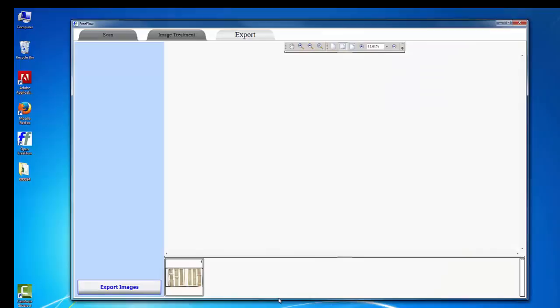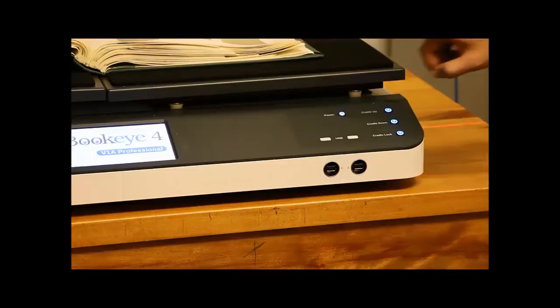Once you're finished scanning for the day, close the software and turn off the computer. And then the scanner by holding down the blue power button on the scanner. It will say Powering Down when finished.